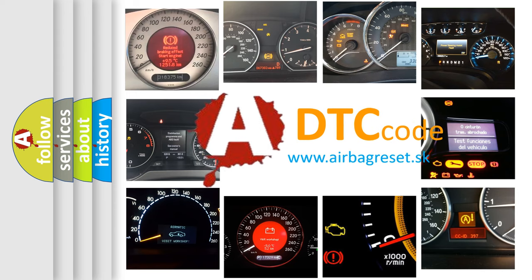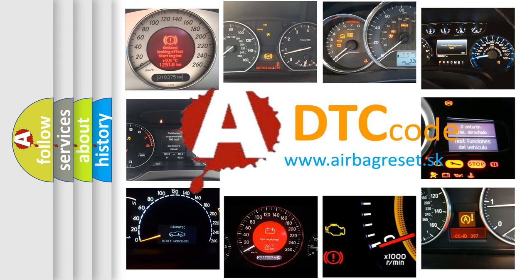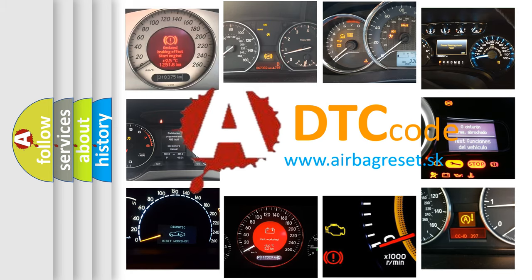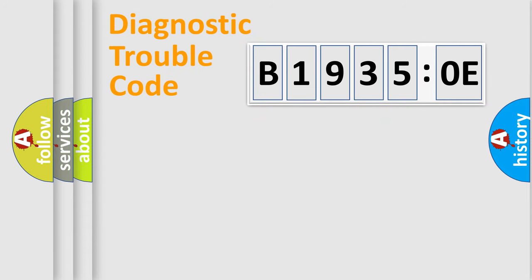What does B19350E mean, or how to correct this fault? Today we will find answers to these questions together. Let's do this.